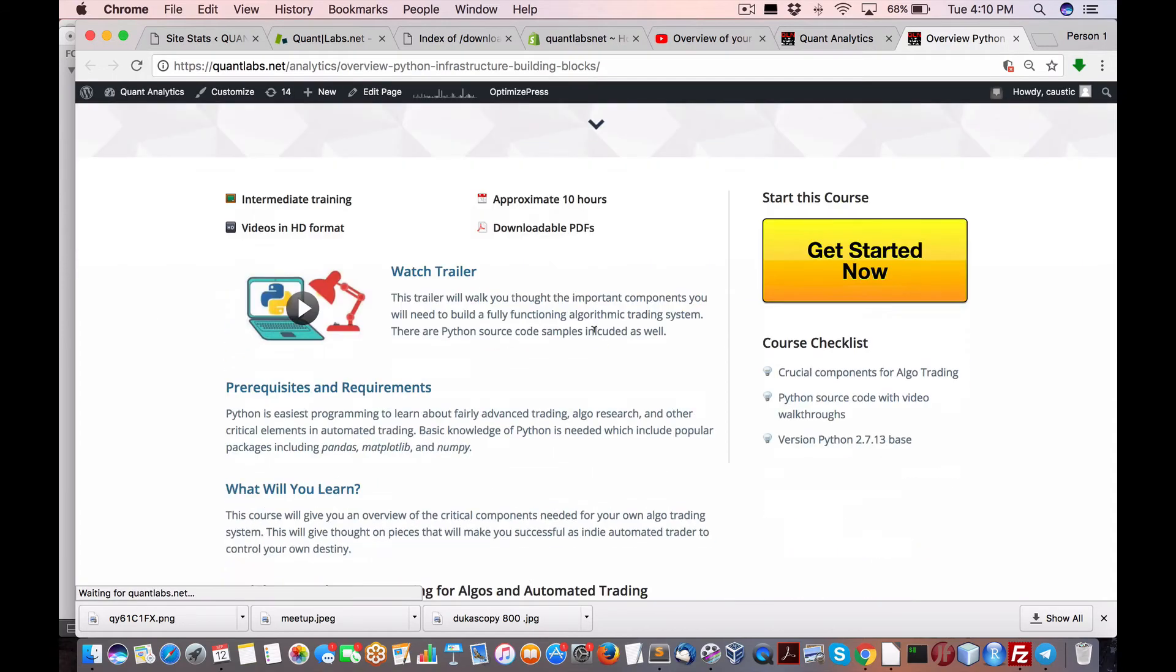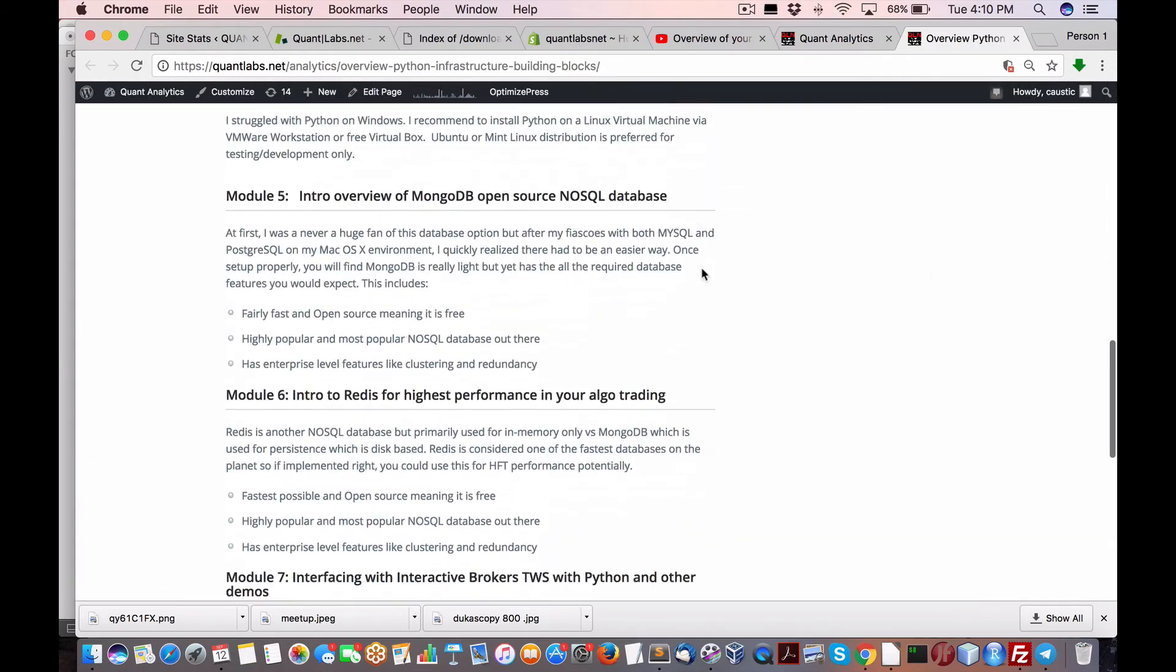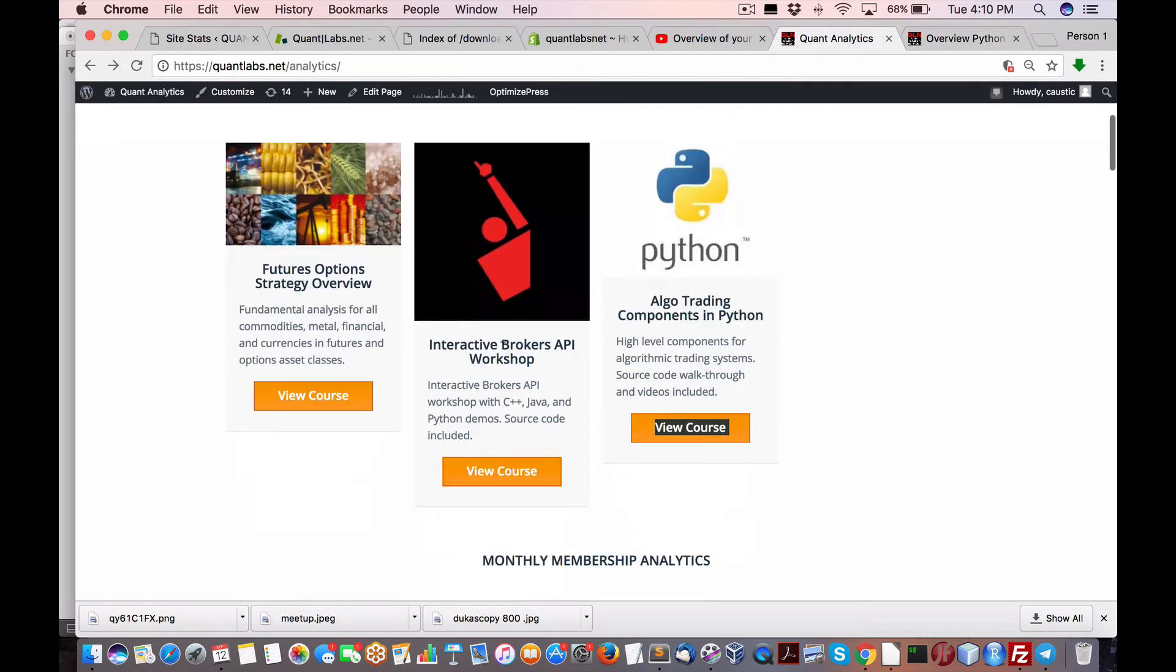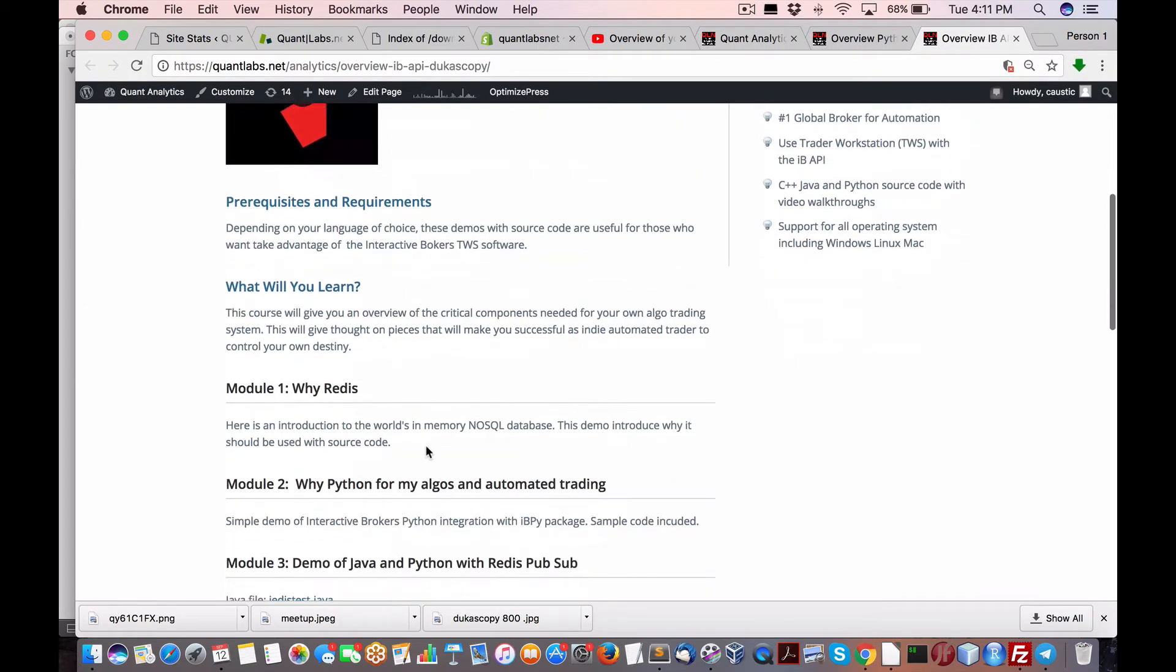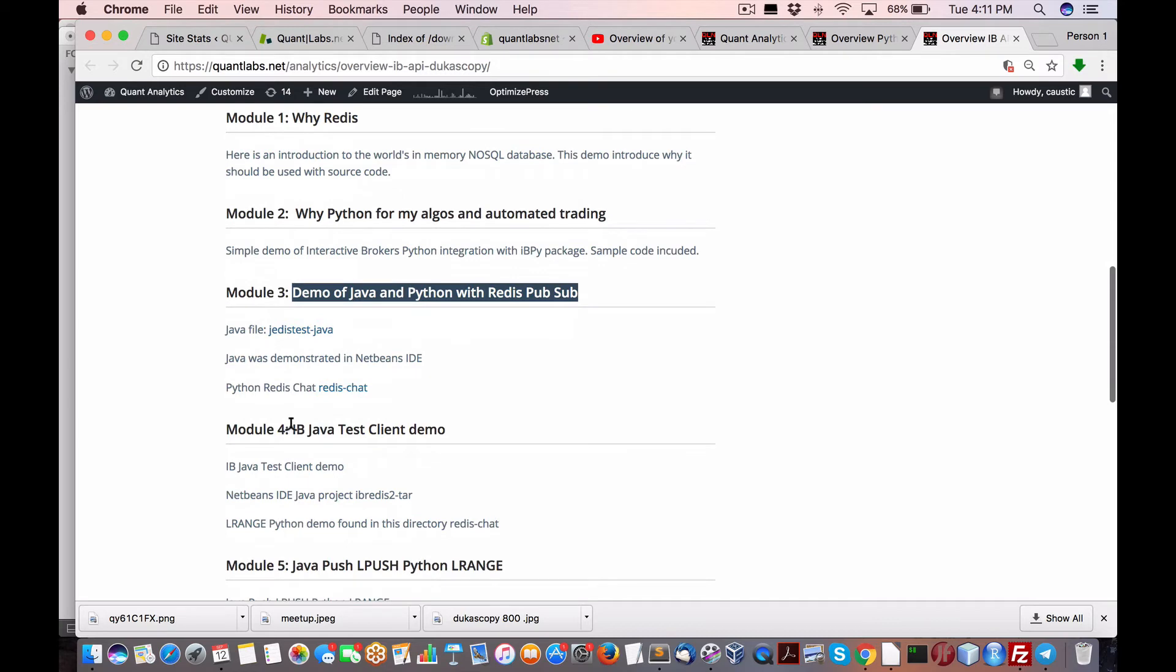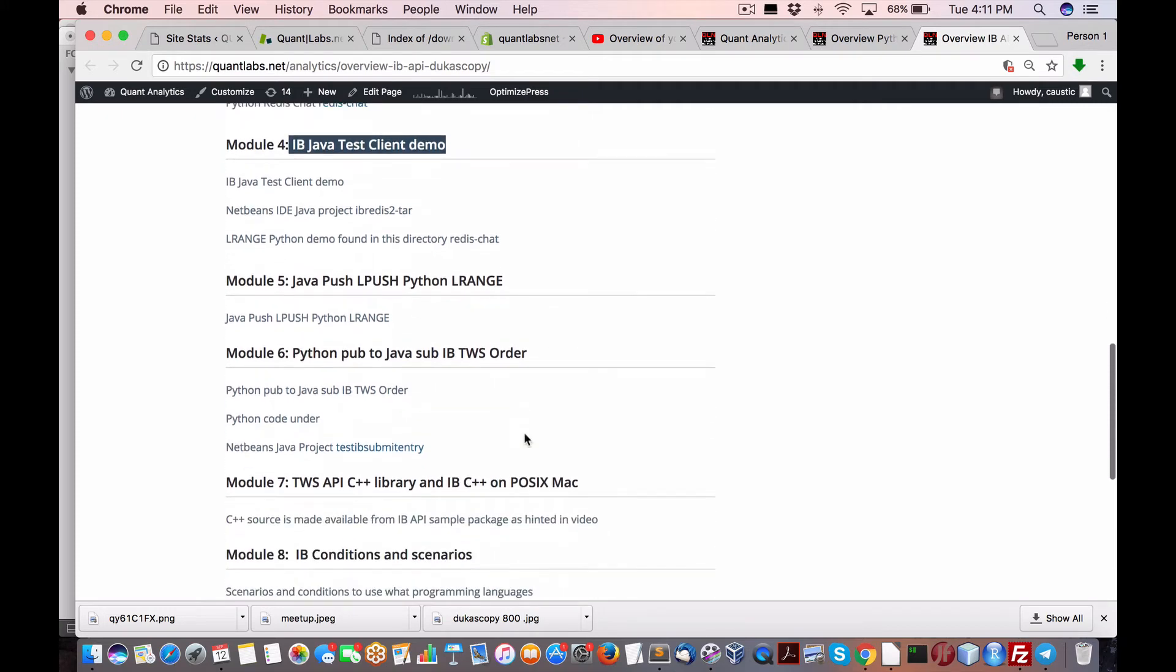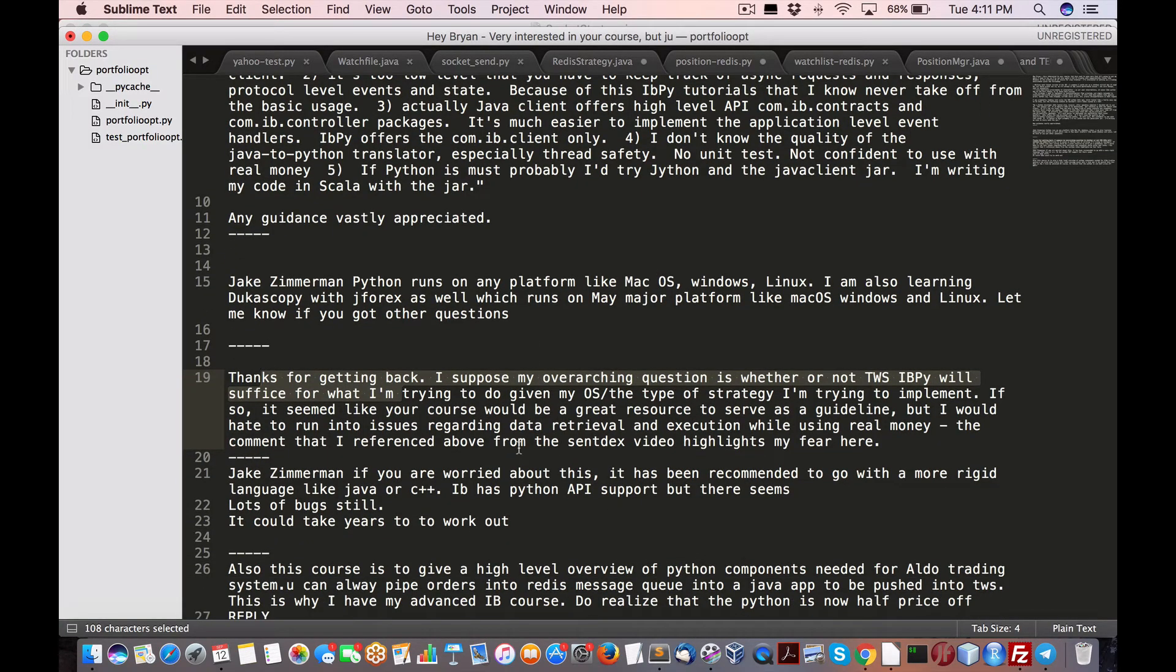An algorithmic trading system with all the visualization and so forth. Python, Redis for the message queuing as well as a backstore of the data, which you can see here we give lots of demos. Orders as well as data back and forth between the two. So there are those options if need be.